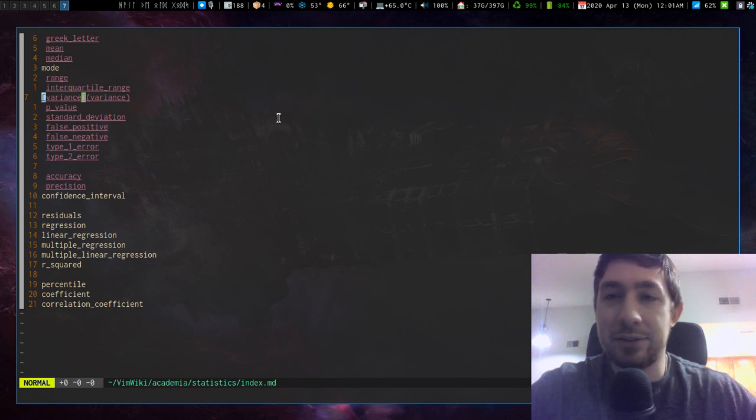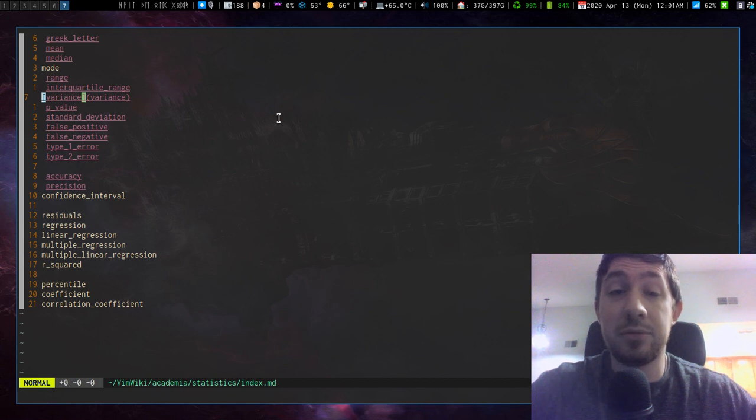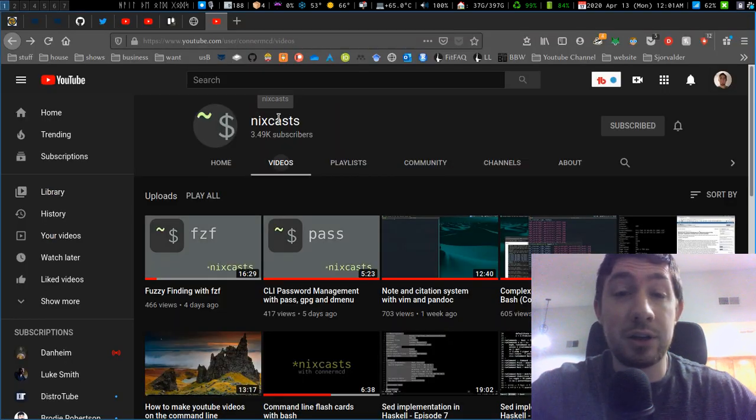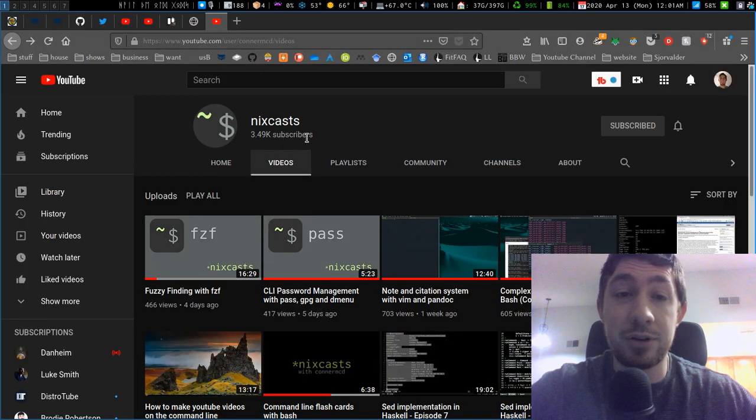I think that this video has gone on long enough, but yes, fuzzy finder. I am so glad I found it. And check out the YouTuber, Nixcasts. This guy's material is awesome.